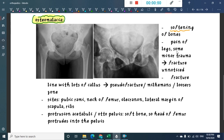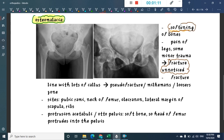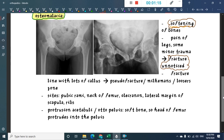Because of osteomalacia, you will see pain in the legs. Sometimes there can be minor trauma. One important thing is that in osteomalacia, the fractures which occur might go unnoticed due to the softening of bones.